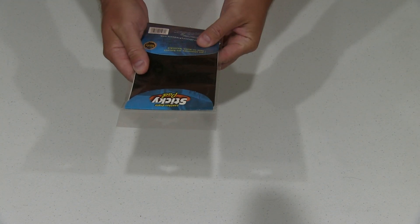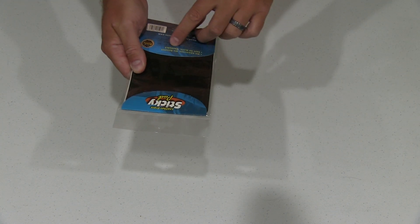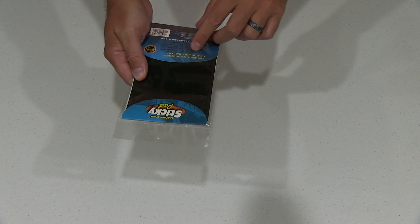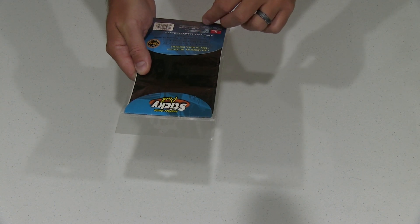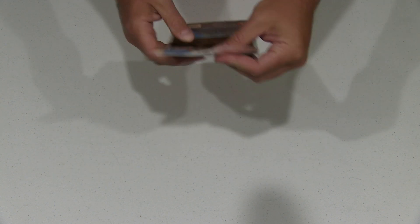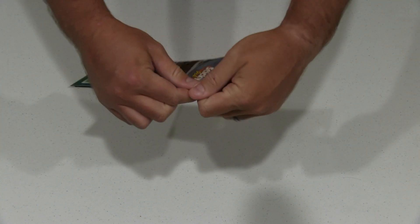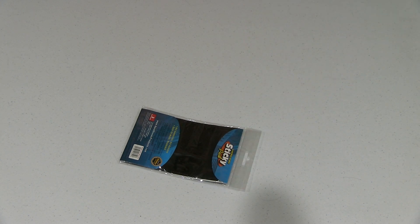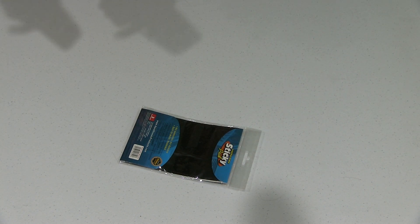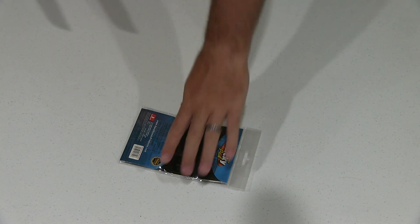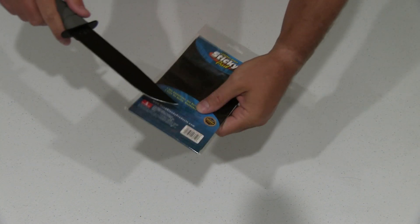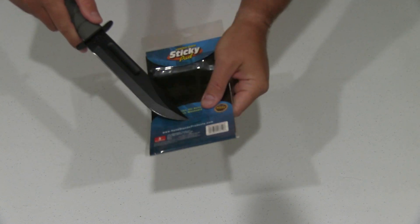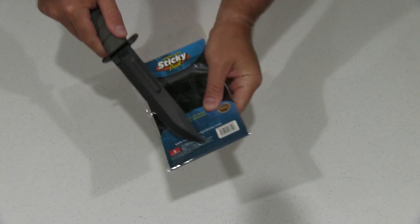It says no adhesives, no residue, easy to move, washable. So I got this to use in conjunction with the little opening on my boat.